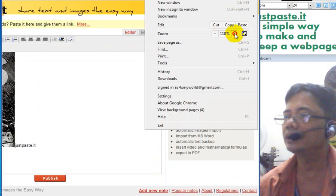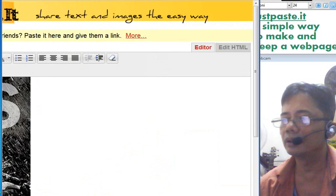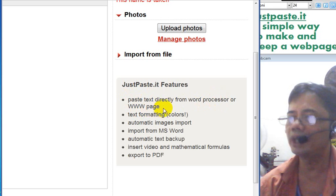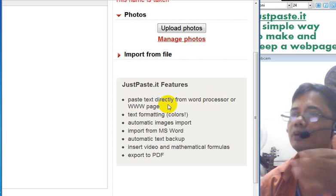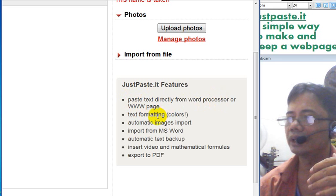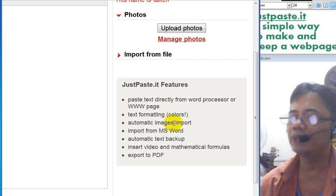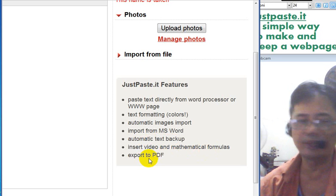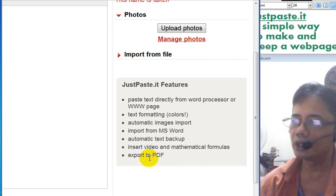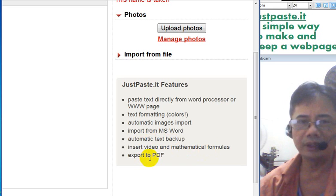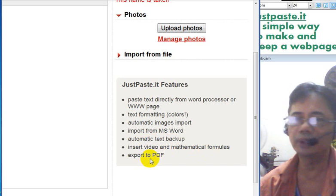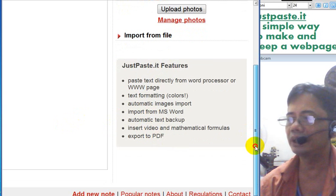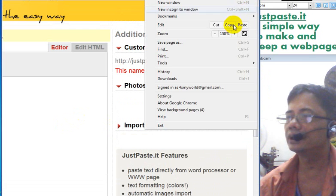Let me magnify and look at the features in a bigger view. You can directly paste text from a word processor or web page. Text formatting in colors, automatic image import from MS Word, automatic text backup, insert video, and mathematical formulas. You can even export to PDF - sometimes you need to export a document into PDF, so this is a great way to do it. You can also import from MS Word or from HTML and export to PDF.